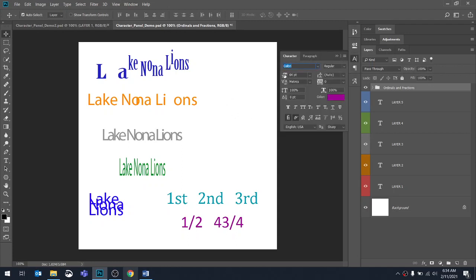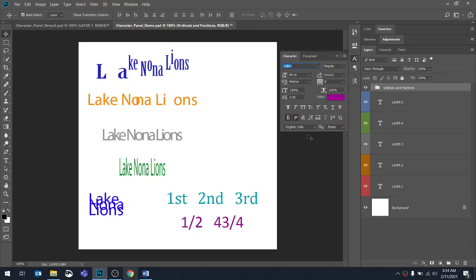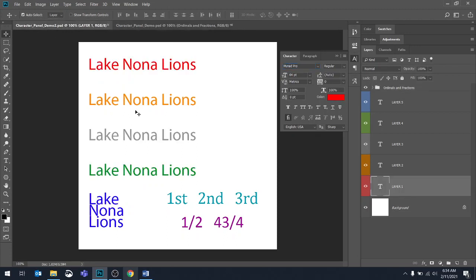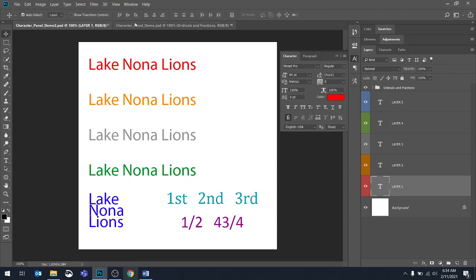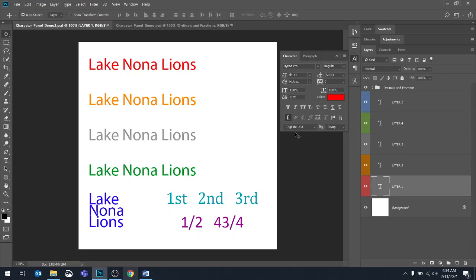All right, so we went through font size, leading, kerning, tracking, vertical scale, horizontal scale, baseline shift, and color. Now we're going to focus on the bottom portion of our character panel. I'm going to actually move back to a different document that doesn't have any formatting done to it so we can go through some of these options. This is character panel demo 2, and the one we worked on yesterday was without a 2.